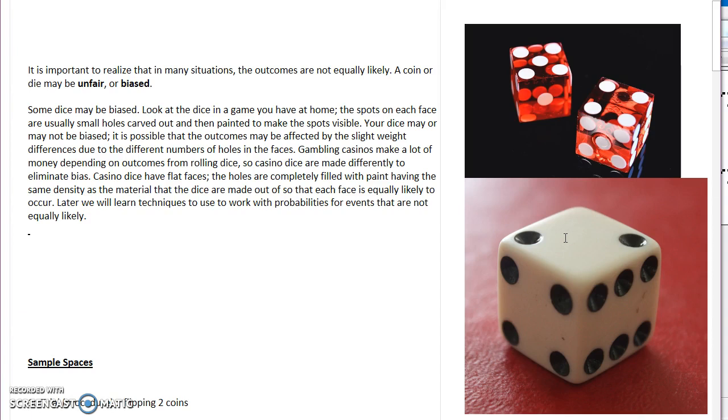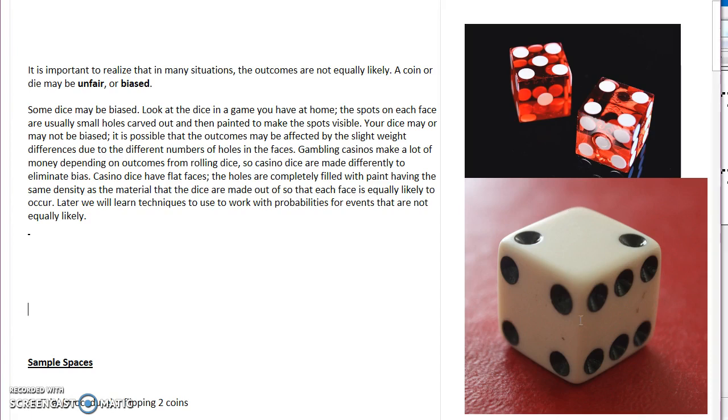Now one thing that this does is it makes it so that this cube is not equally weighted. Another thing I want you to see is, do you see that there are rounded edges around this? So what that means is that die is going to roll more. One thing that you need to think about is if on the six side there's a lot of weight taken out of that side, as opposed to the one side where there's only one pip taken out.